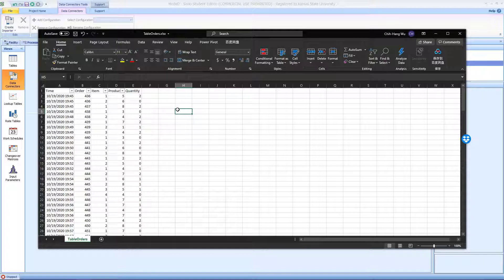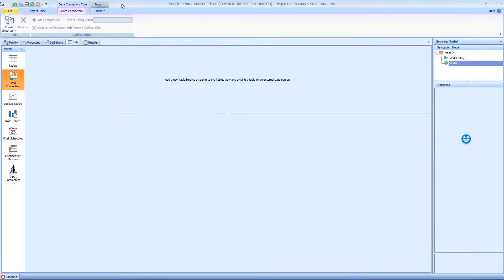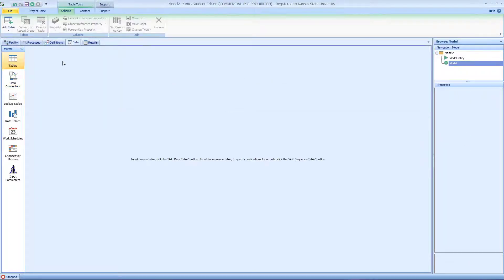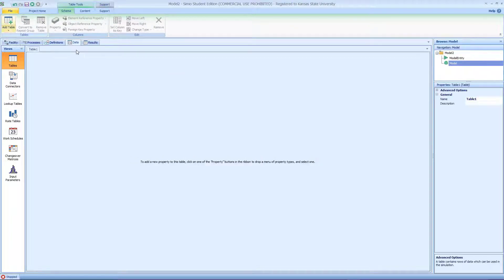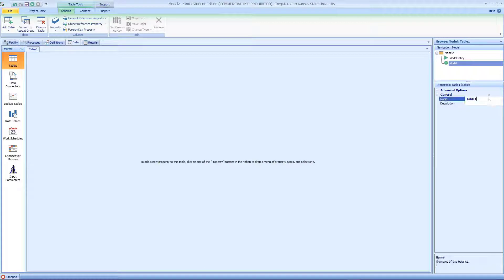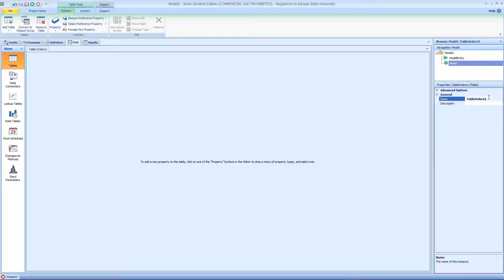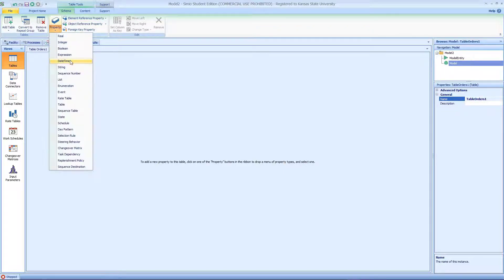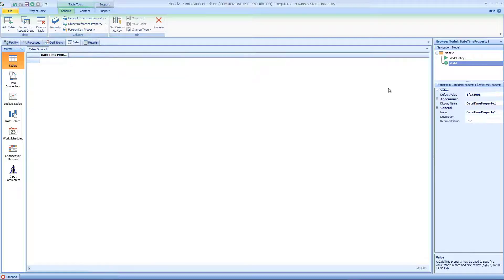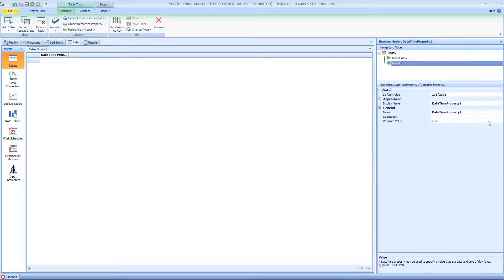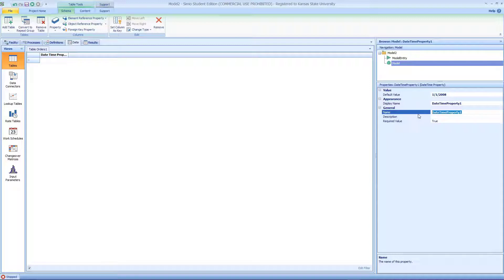I'll show you how to do that. We have a very simple empty CML model. Add a table called table orders. We're going to define some of the columns corresponding to those. This is the time.